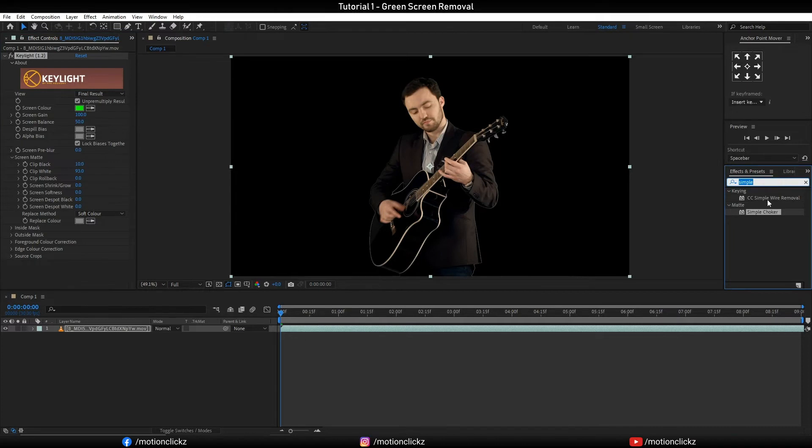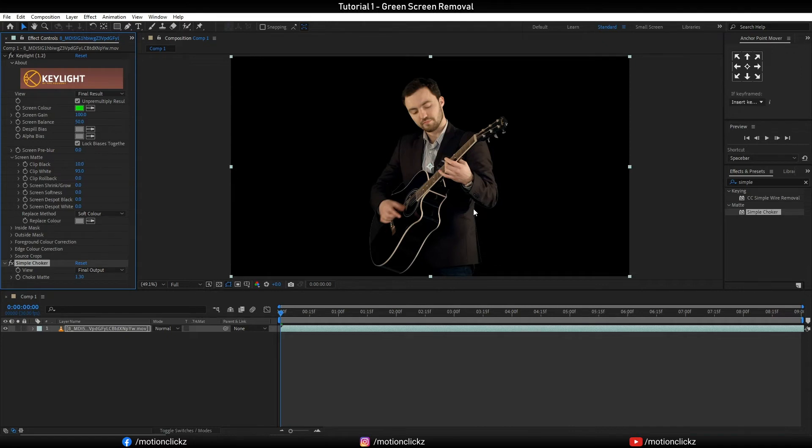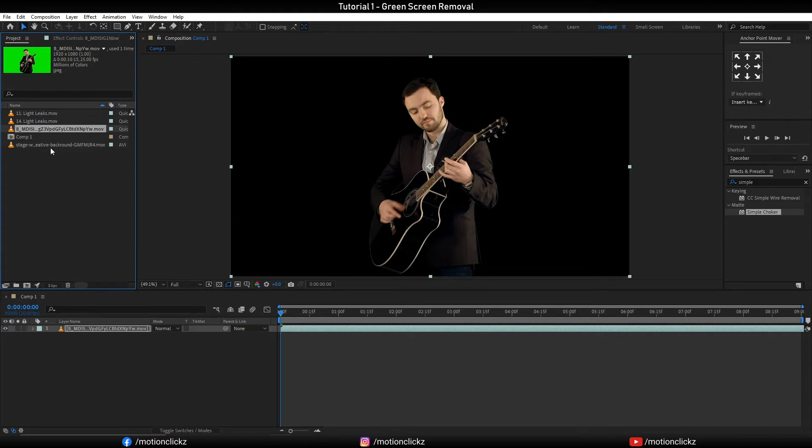And then type simple choker and double click on it, and then increase the choke matte to maybe 1.3. And then here the white outline is decreased a little bit. And then import our background.